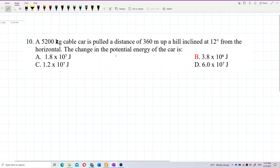A 5200 kilogram cable car is pulled a distance of 360 meters up a hill inclined at 12 degrees from the horizontal. The question asks for the change in potential energy of the car.